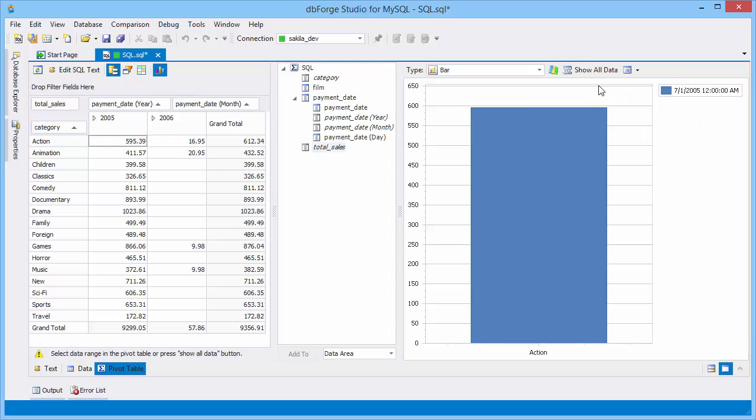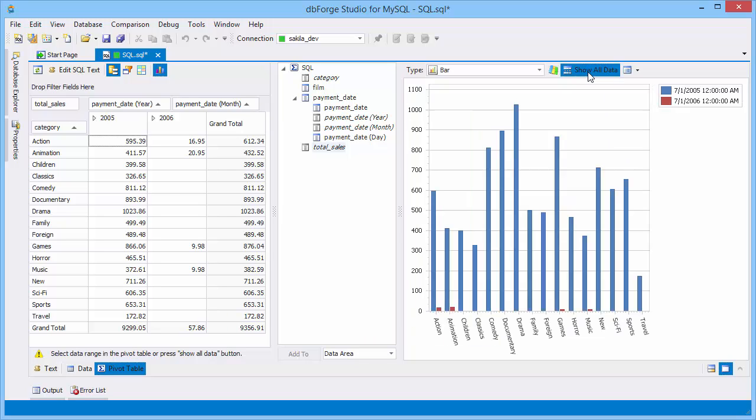By default, chart shows only selected elements of the pivot table. To display all results from the pivot table, click Show all data. The sales results by years are summarized in the chart.